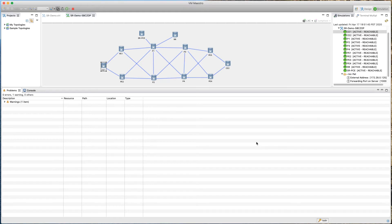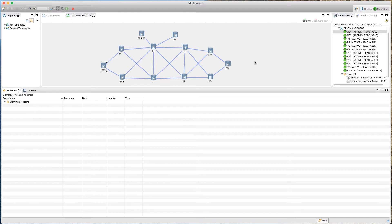Welcome back to our segment routing series. In this episode we will turn on segment routing on our topology. In the last episode we verified all the underlay connectivity, confirmed our IGP is working, and ensured end-to-end reachability. From there, we will enable segment routing across all our routers except the SRPCE and router effector — including the CE nodes, PE nodes, and P routers.